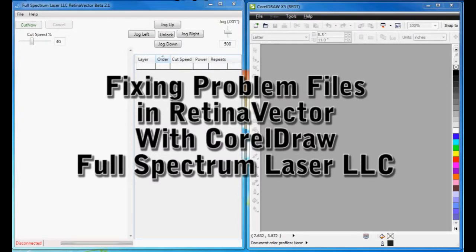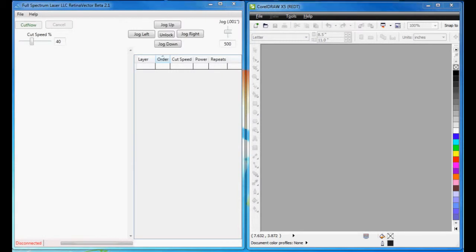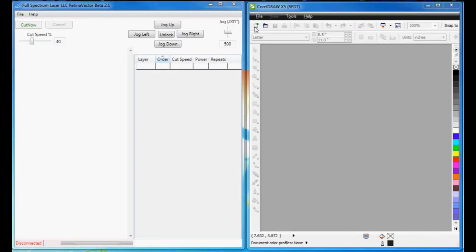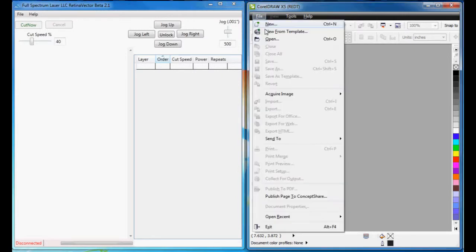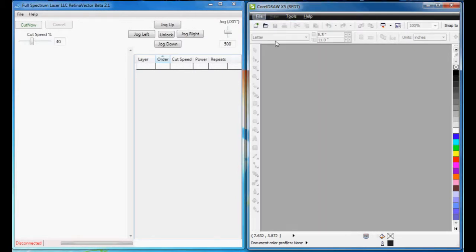Welcome to the demonstration of Retina Vector and CorelDRAW and how to fix DXF files. Some of you might have been having problems importing DXF files. Let me open up a DXF file.